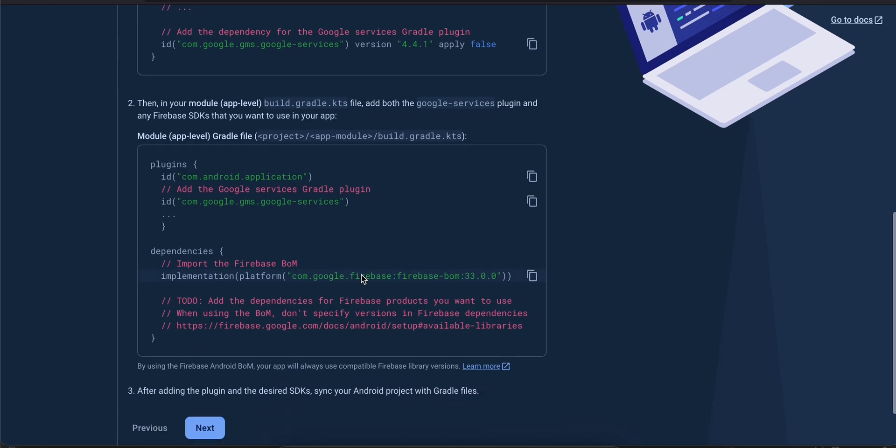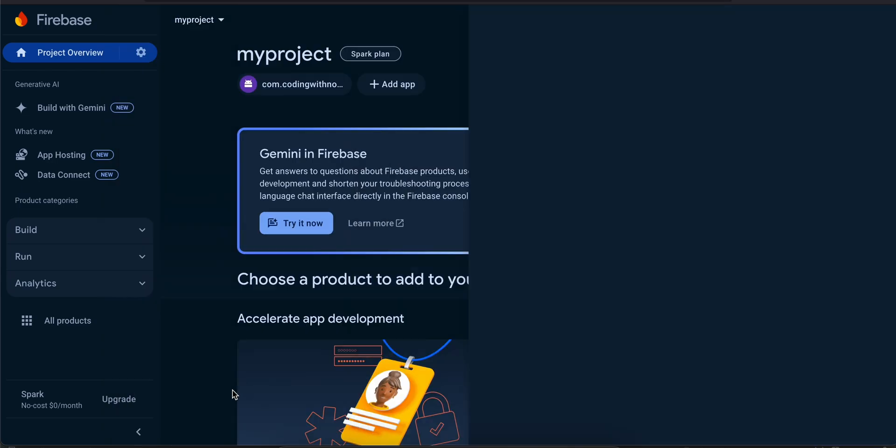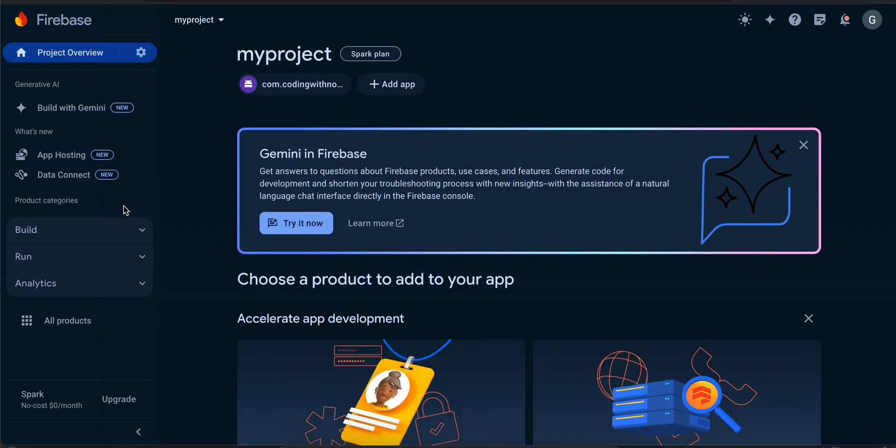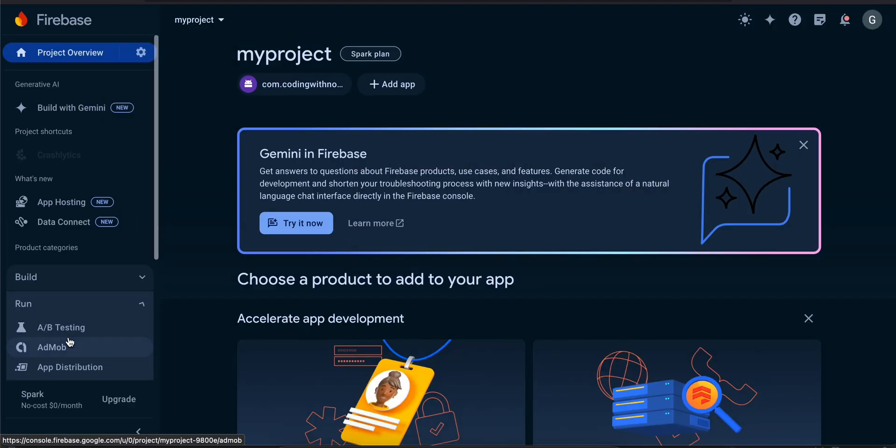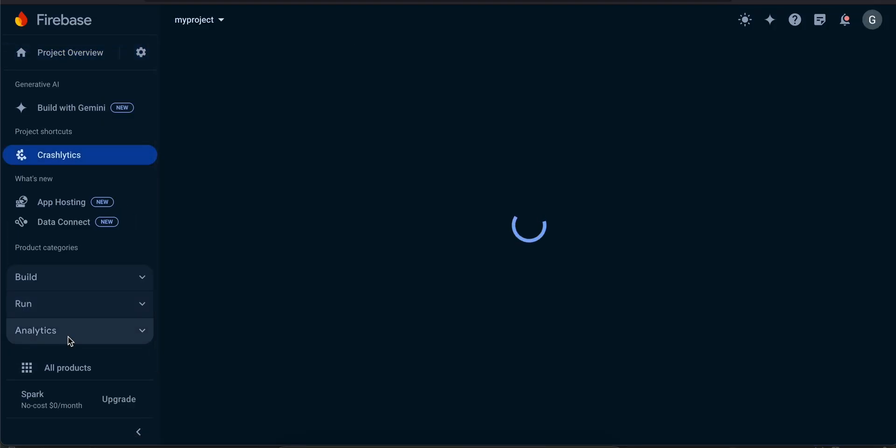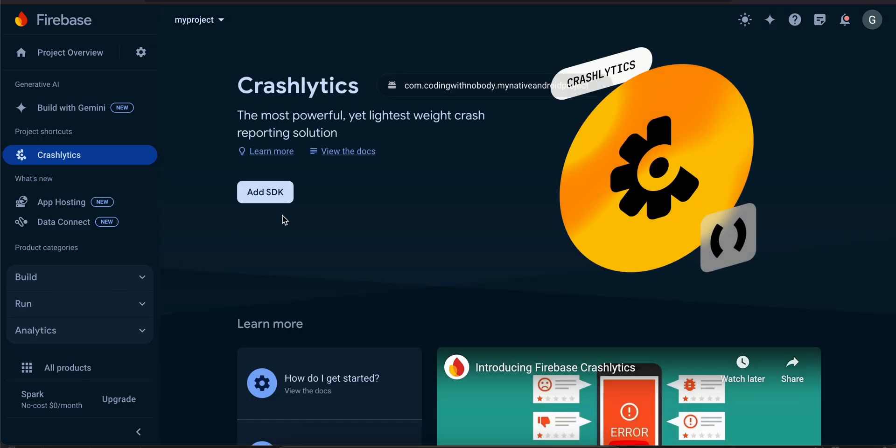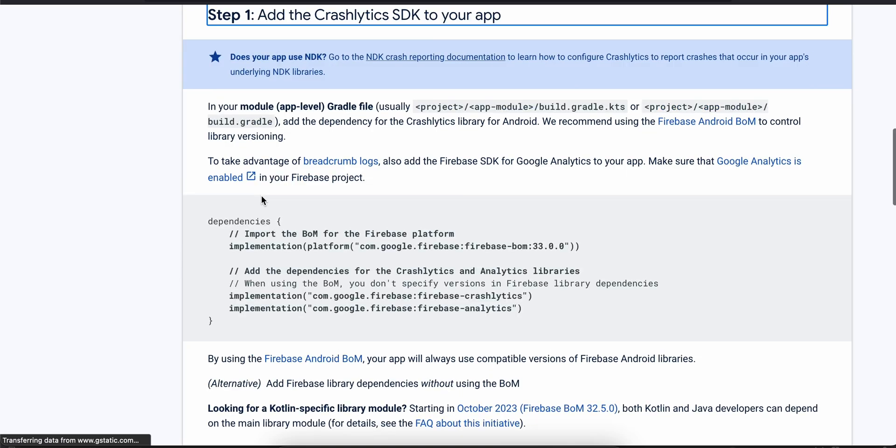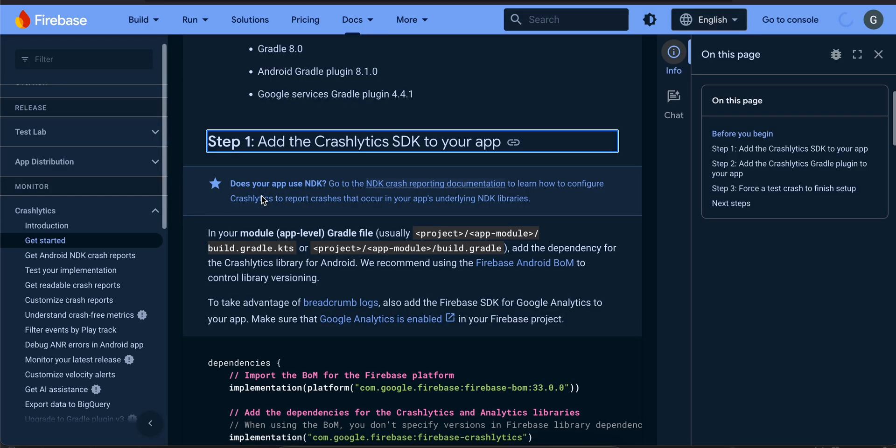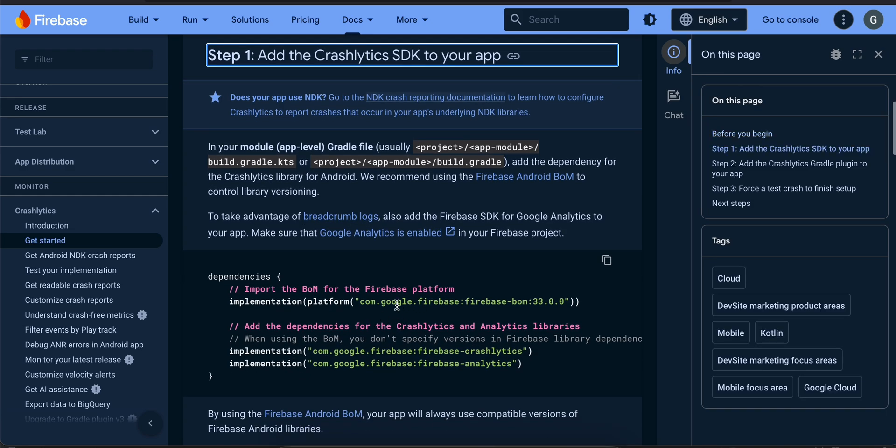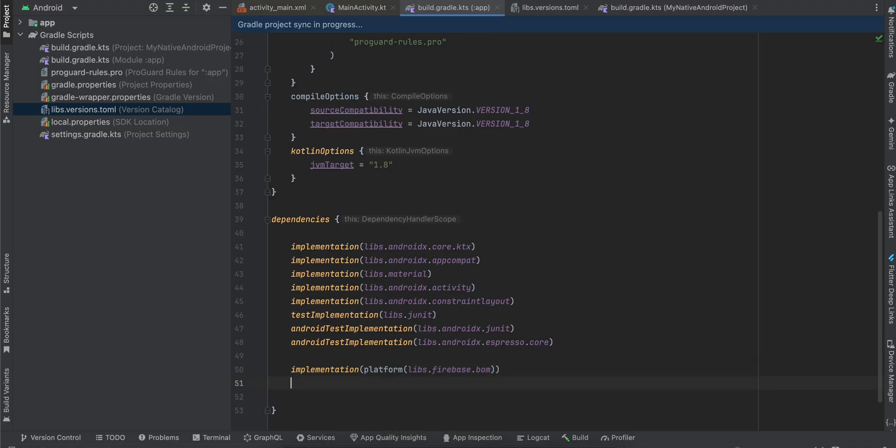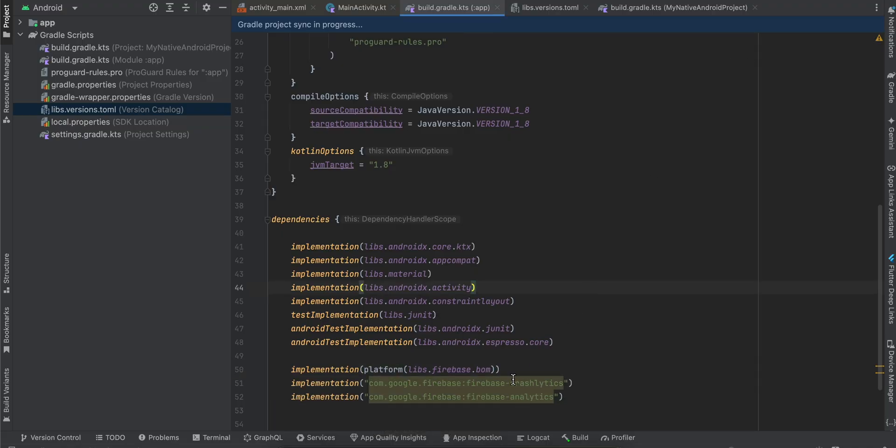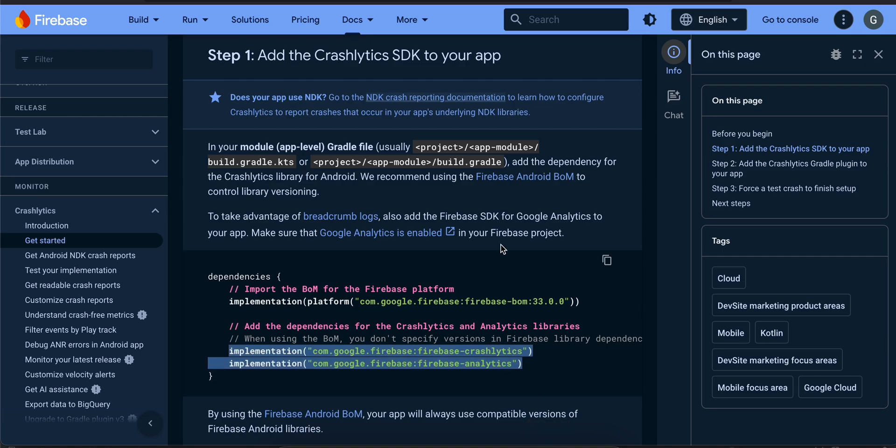This is done. I'll click on next, go to console, go to run, click on Crashlytics, and click on add SDK. Here you can see we are using this BOM dependency. We will have to add these two lines of code. Just copy it and I will add it over here. Don't worry about this warning for now.